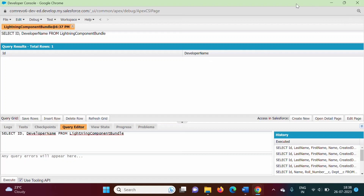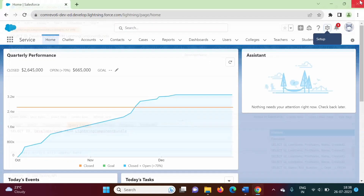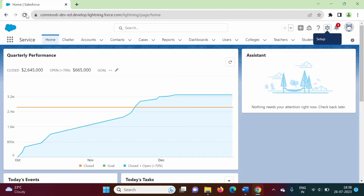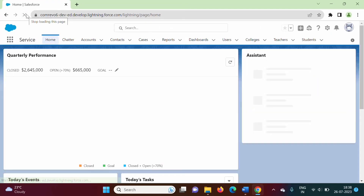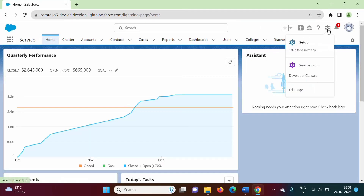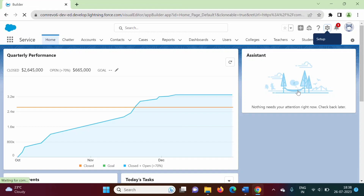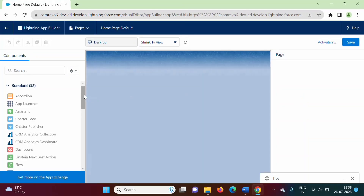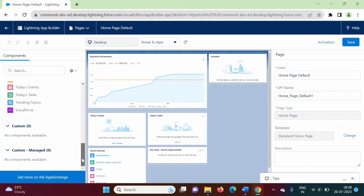We will close the developer console and refresh the page. Then we will go to the edit page to verify. There are no custom components available — whatever custom lightning component we had deployed on our org has been deleted.